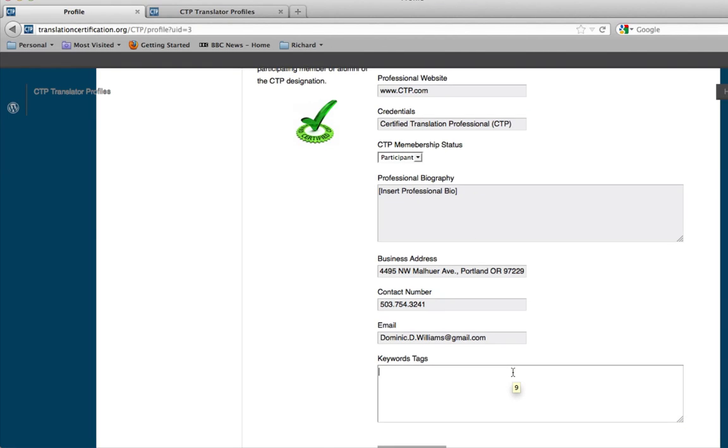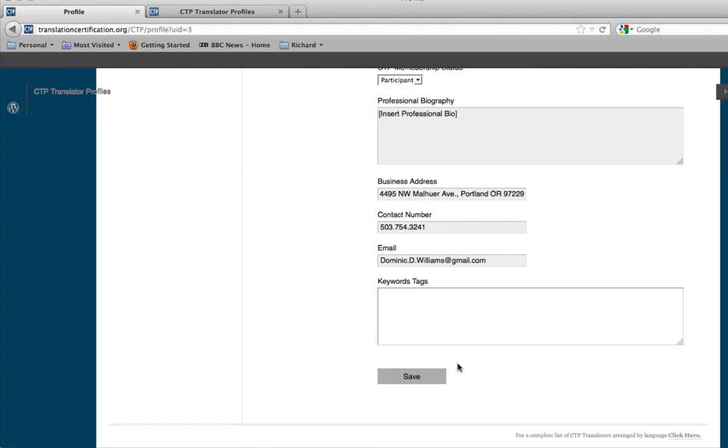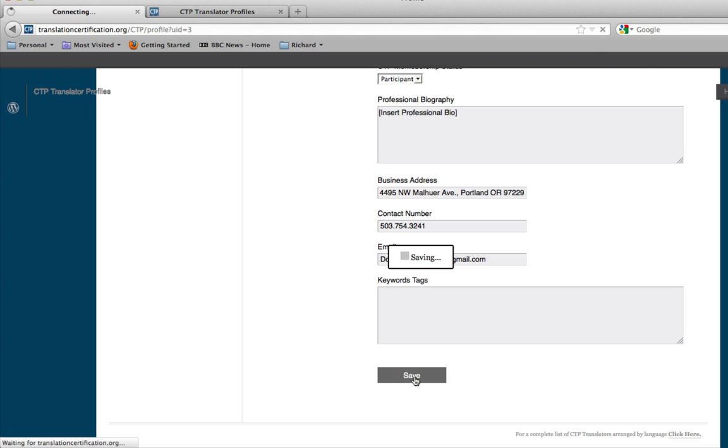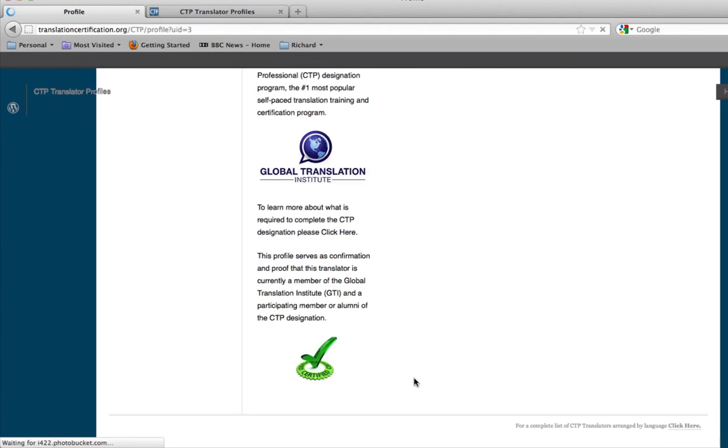And once again, right down here, keyword tags. This could be something that you want to be linked to in case someone's searching. It could be Dominic D. Williams or translation or translation professional or translation for government legislation. Or it could be any of those keyword tags that you want someone to be able to find you for. That's something that's called search engine optimization. But once again, that's up to you if you want to add those in or change it. Each person's will be different. Once you've entered in this information, click the save button.